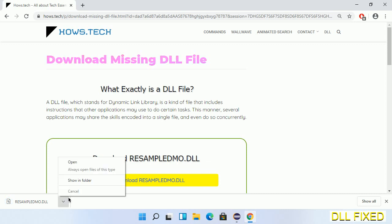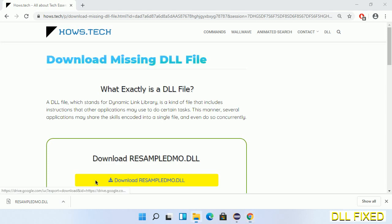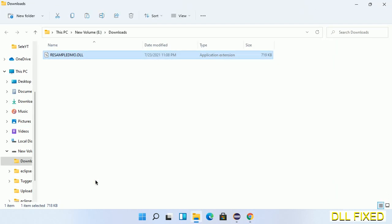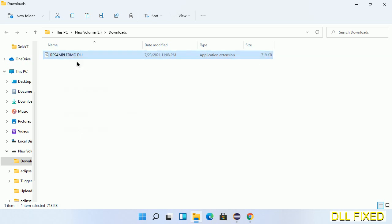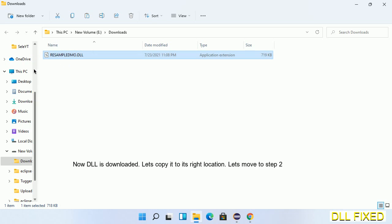Now we'll open the file. Now we have to copy this file. Click on it and select copy, then we'll move to the next step.